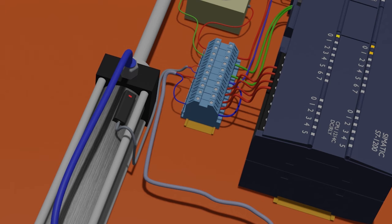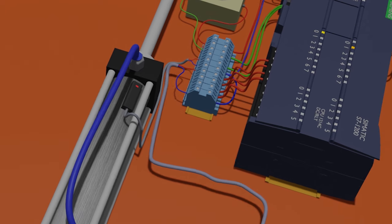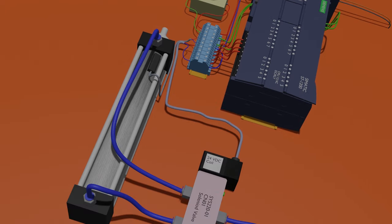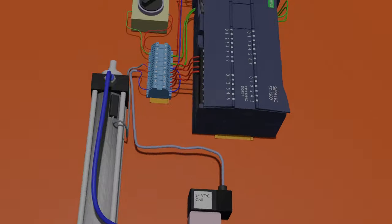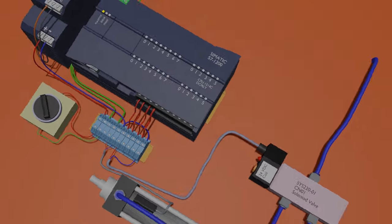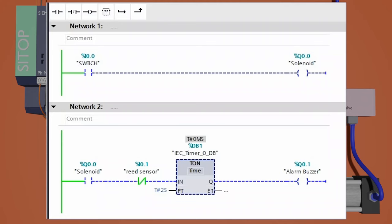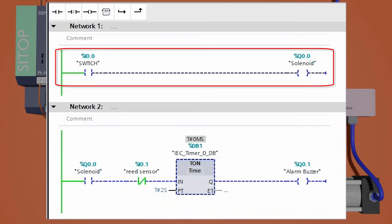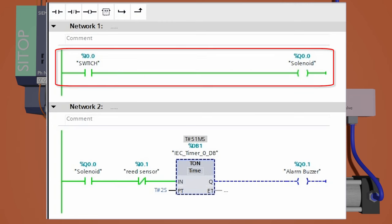Now go to the programming software and do some programming to make this work. In network one, we will take a normally open contact of the switch I0.0 and connect an output coil Q0.0 with it. So whenever the switch is activated, this normally open contact gets closed and it will activate the pneumatic solenoid connected at Q0.0 PLC output.